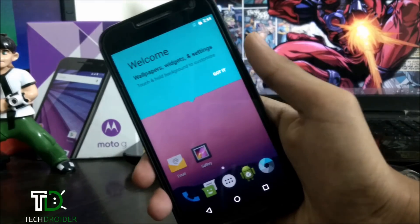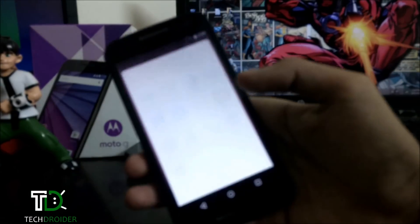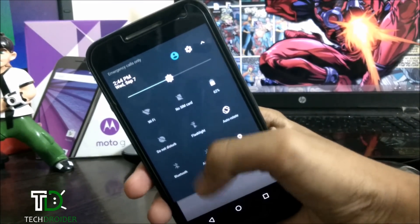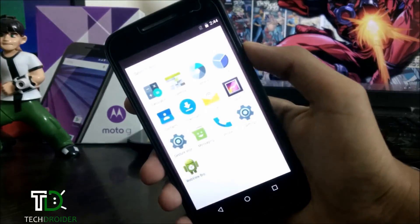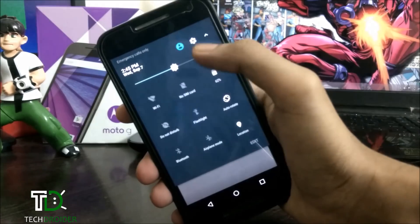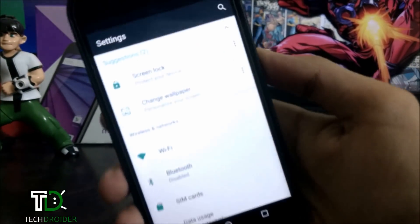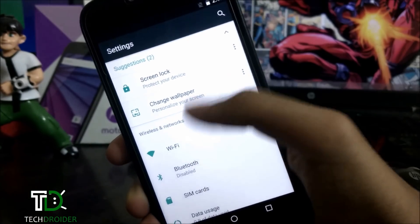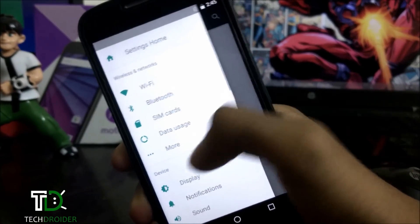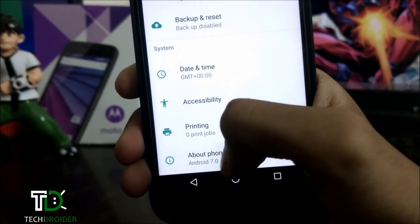We are finally here with Android 7.0 Nougat installed on Moto G 3rd generation. The phone is showing Android 7.0 Nougat.